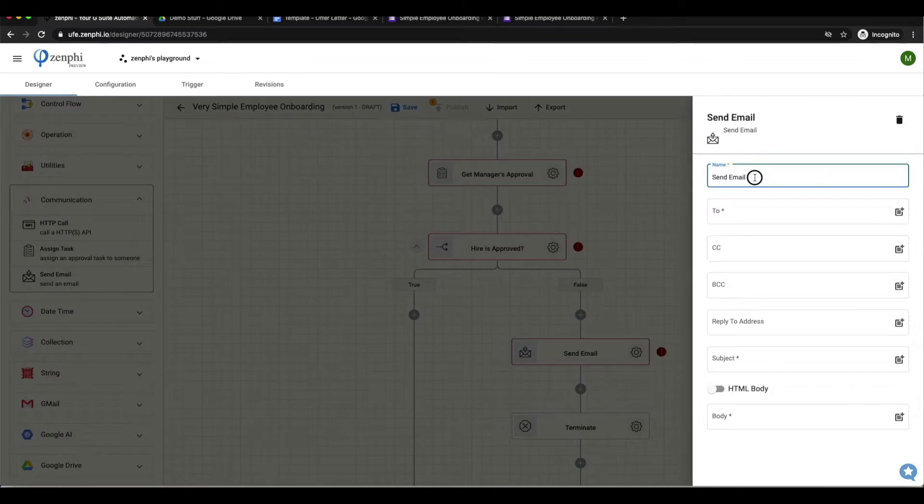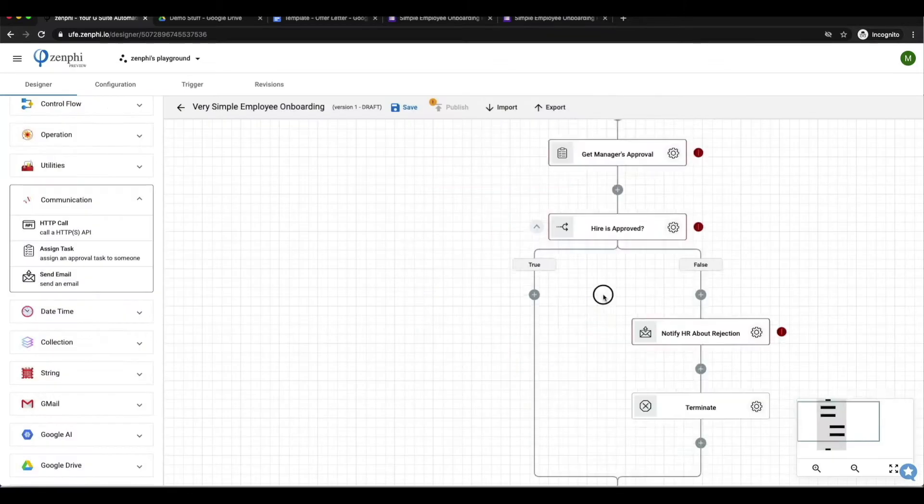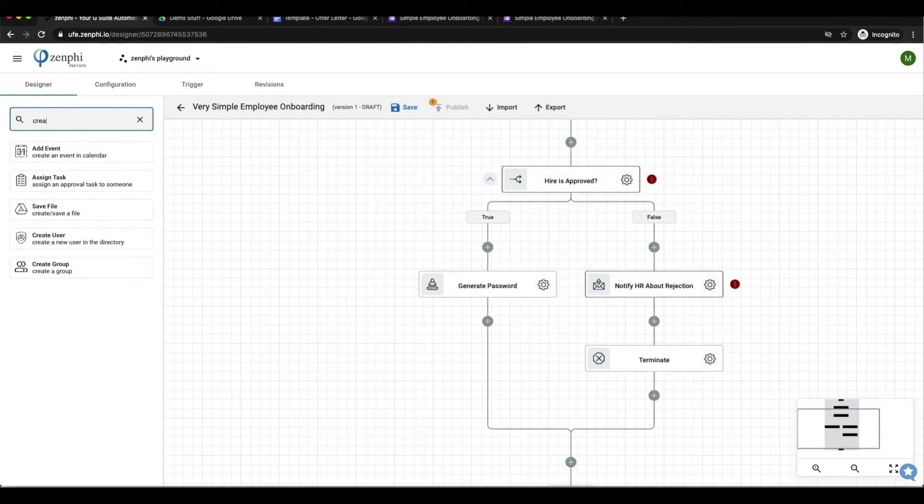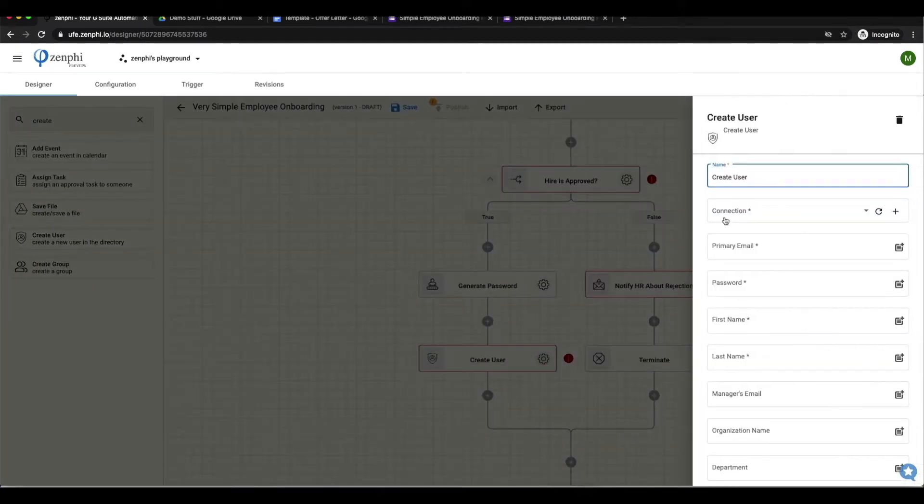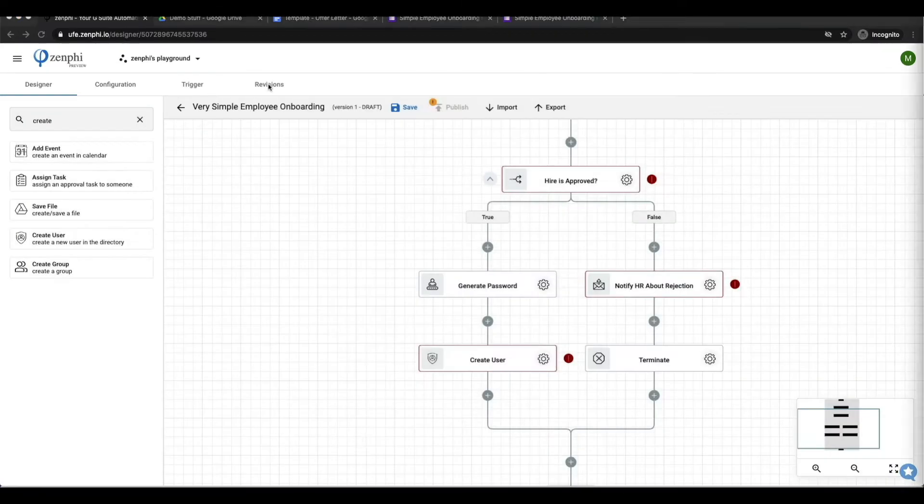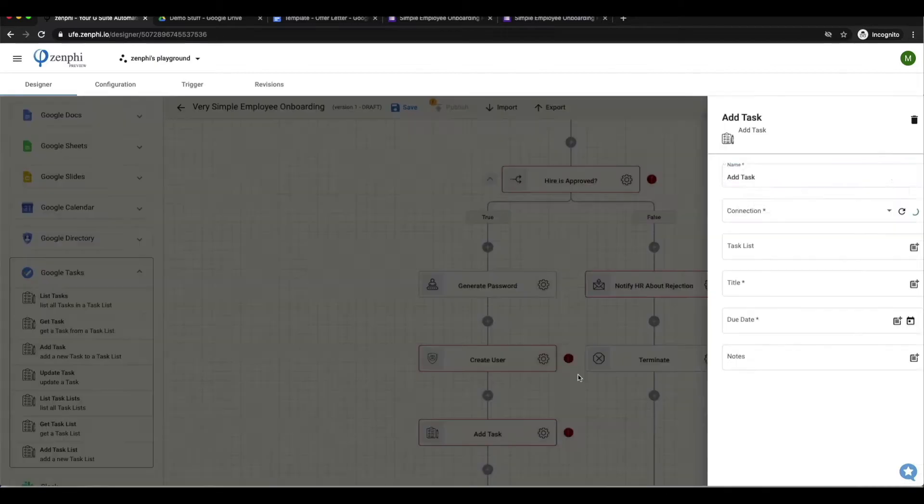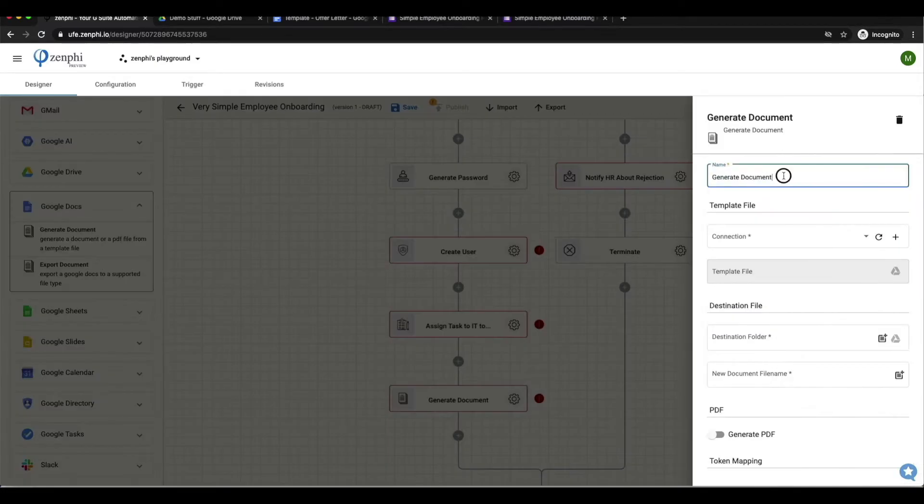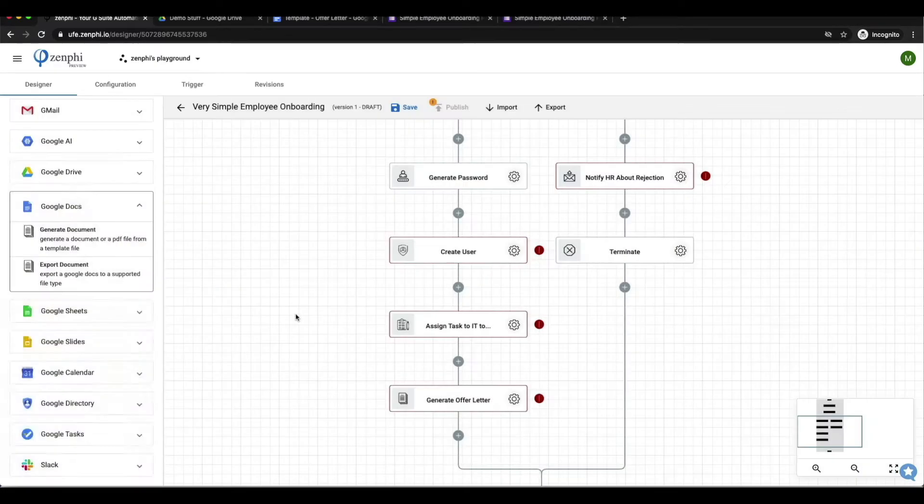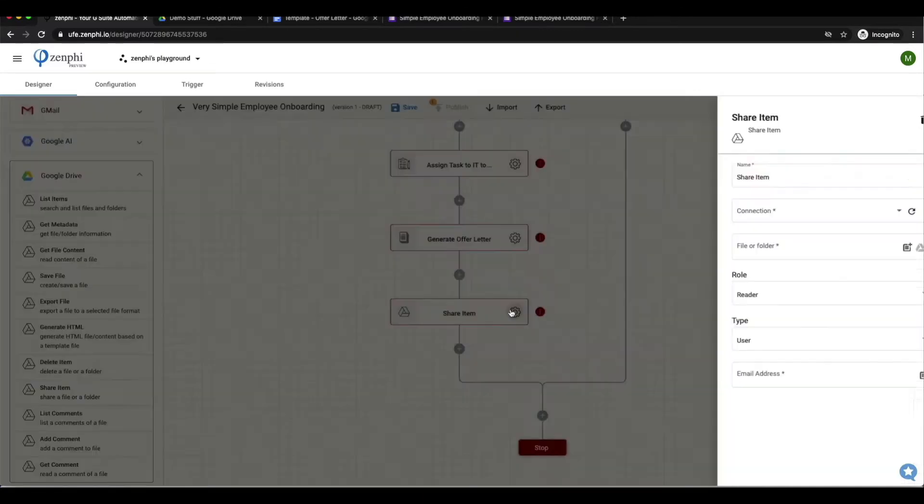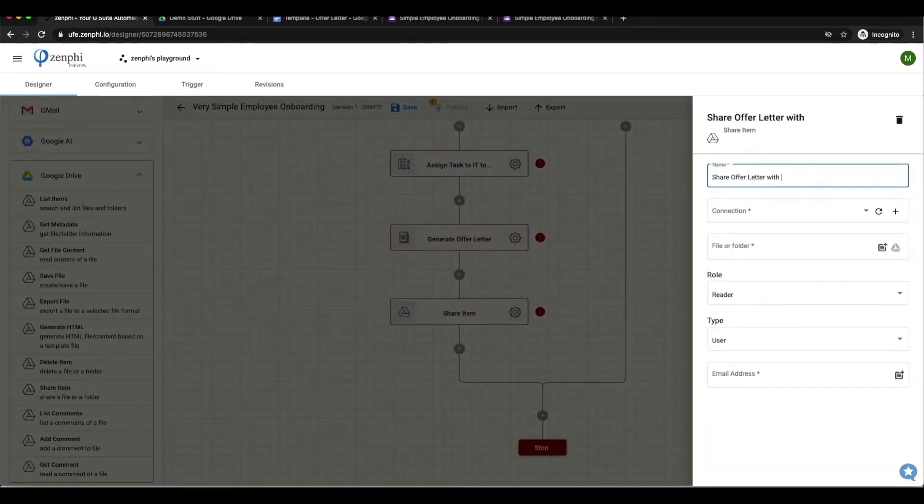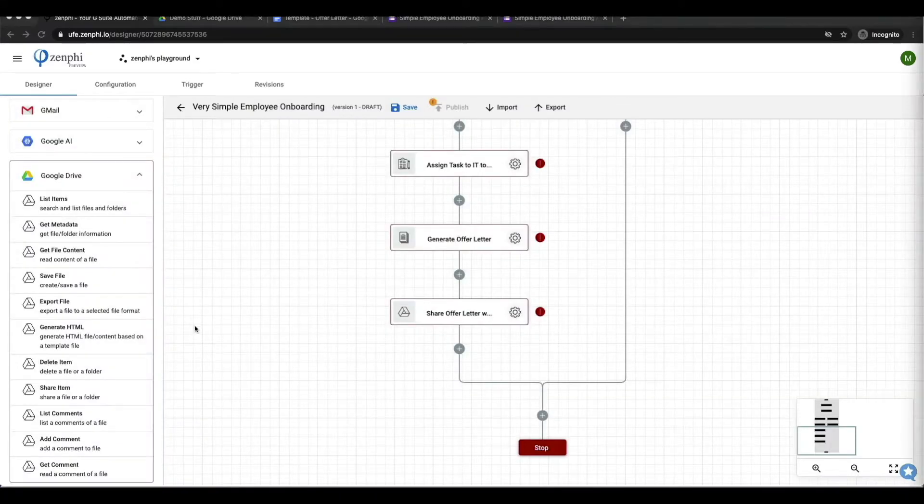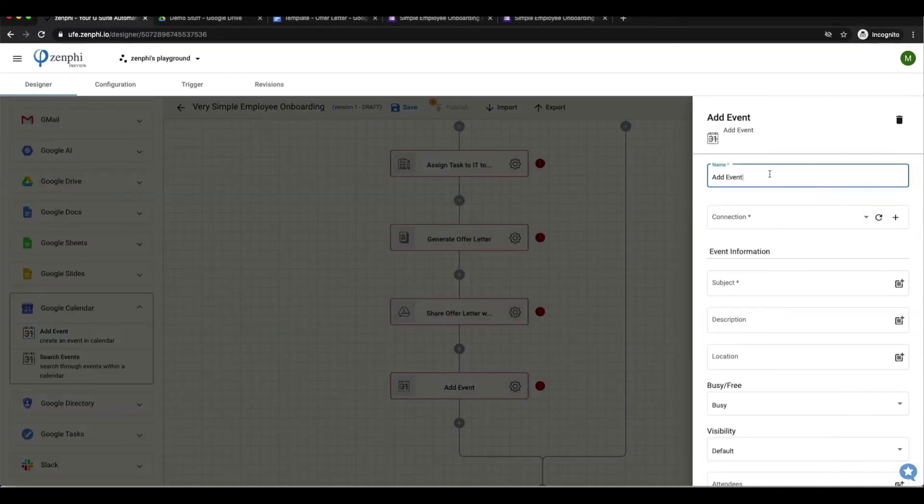Now under the designer I dragged and dropped the necessary actions needed for our business to automate this process. I'll go through these steps in more detail later on in this video. However, something I want to emphasize here is that everything we did here can be adjusted to fit your business requirements.